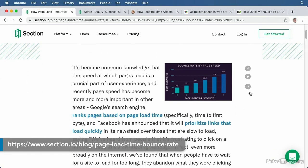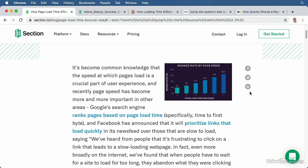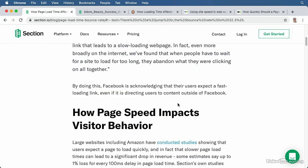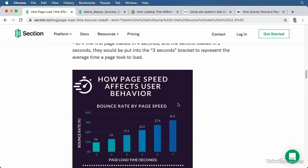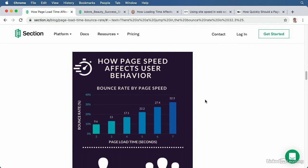People either leave before your page finishes loading, or they're so frustrated they don't take any action when it does load. Whatever the reason, a high bounce rate is bad news.